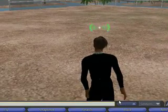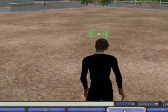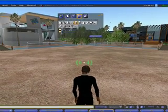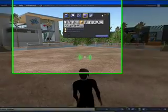To open my building tools, I need to go down here to Build. Click on Build, and there's my basic interface.